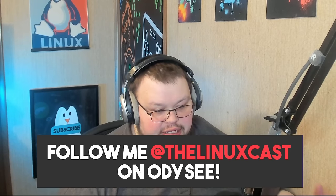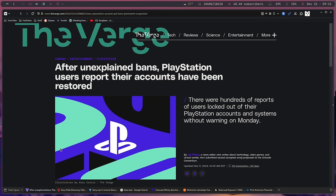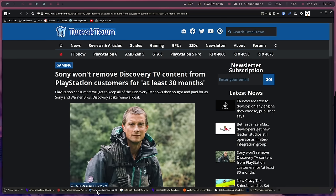This is the proper time to discuss it because we've seen things like Sony locking people out of their accounts for various technical reasons. Because all the content they owned was behind that account, they couldn't access it despite quote-unquote owning it. We also saw Sony pull Discovery shows from PlayStation users who quote-unquote owned them — and they only agreed to step back from this for 30 months, not permanently.